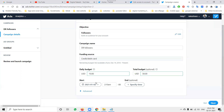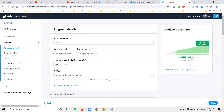Before clicking Next, you have two options: start date and end date. I will not mention an end date for this followers campaign because we want it running at any time — no end date. Without an end date, the campaign runs continuously. Click Next to proceed to the Ad Group settings.